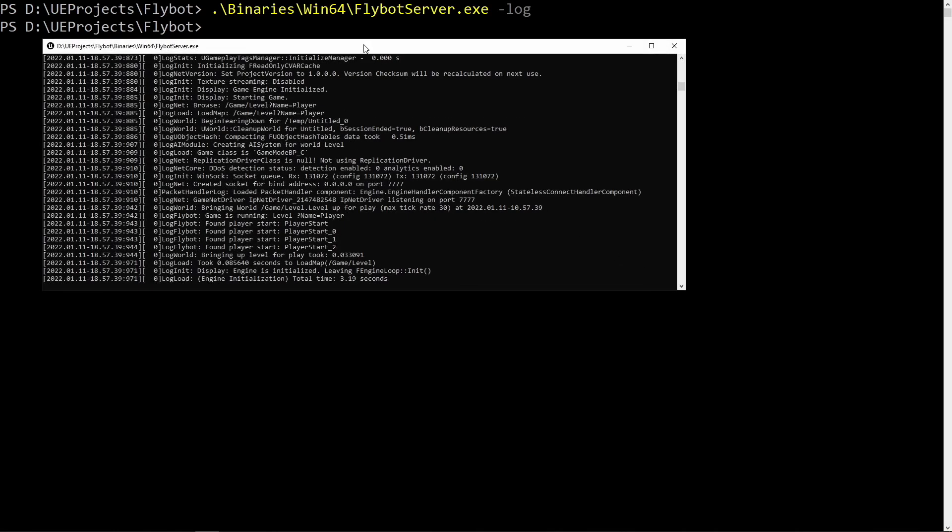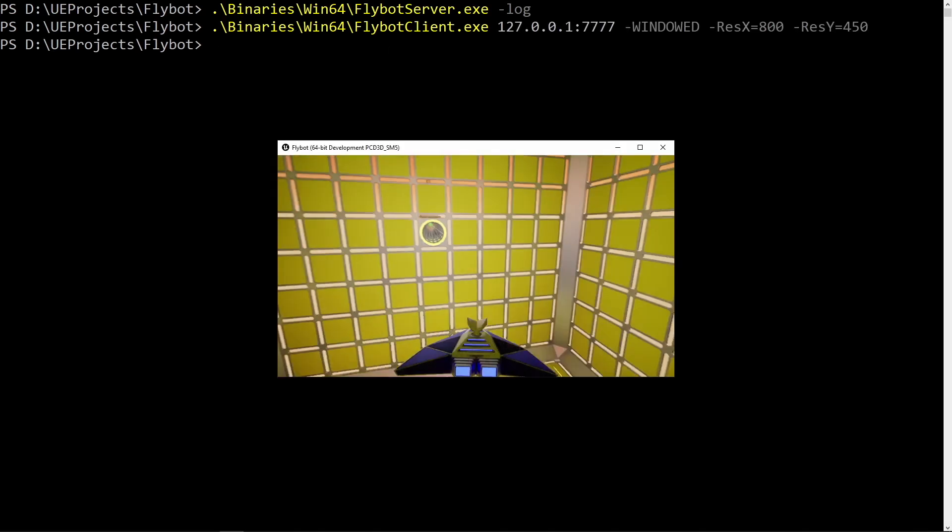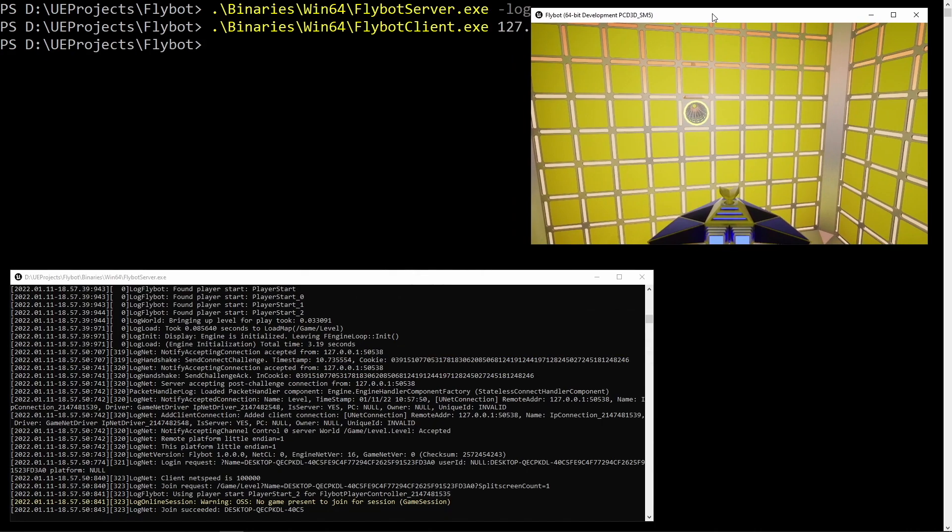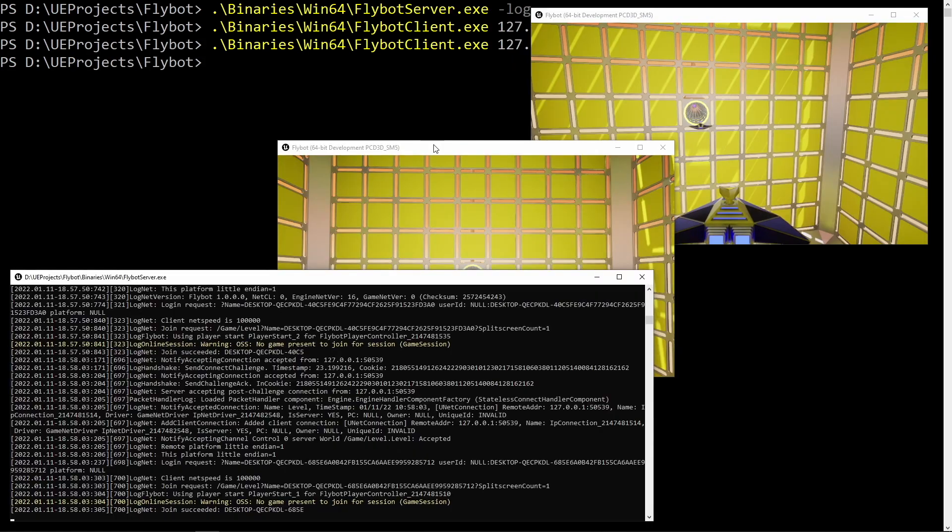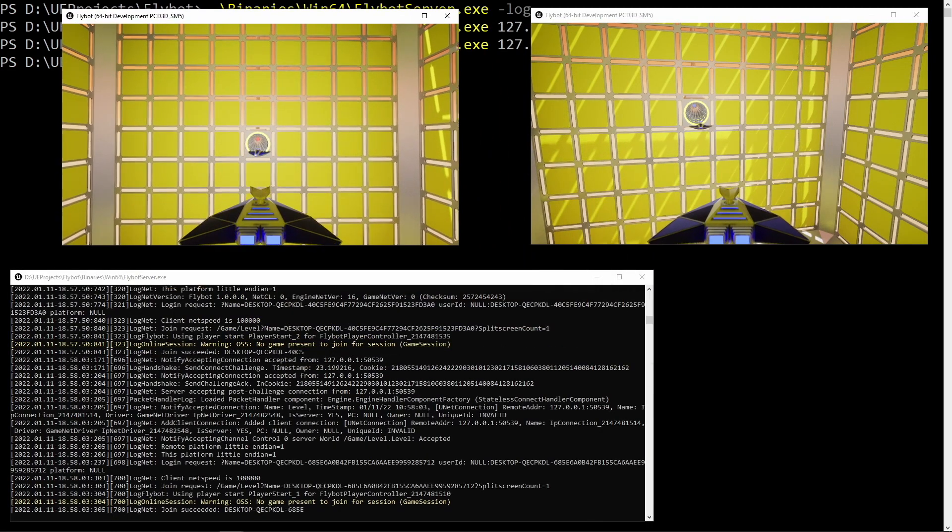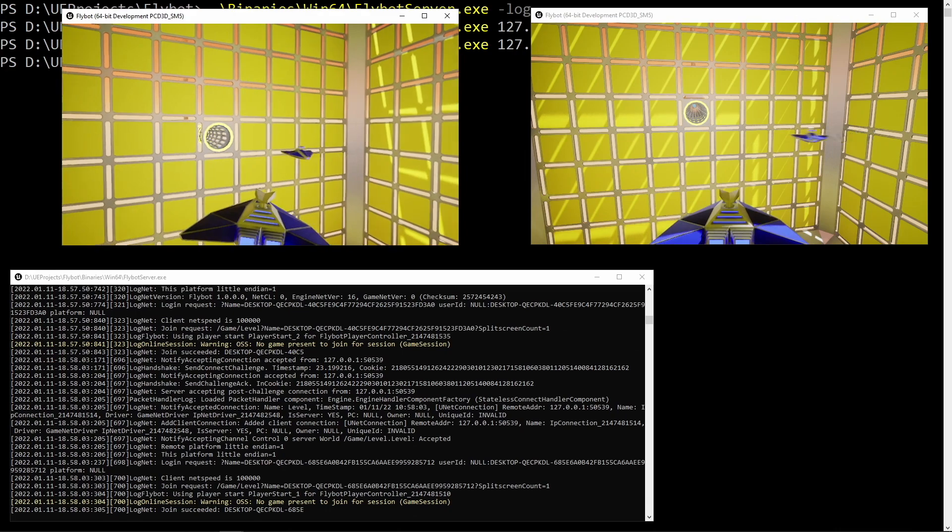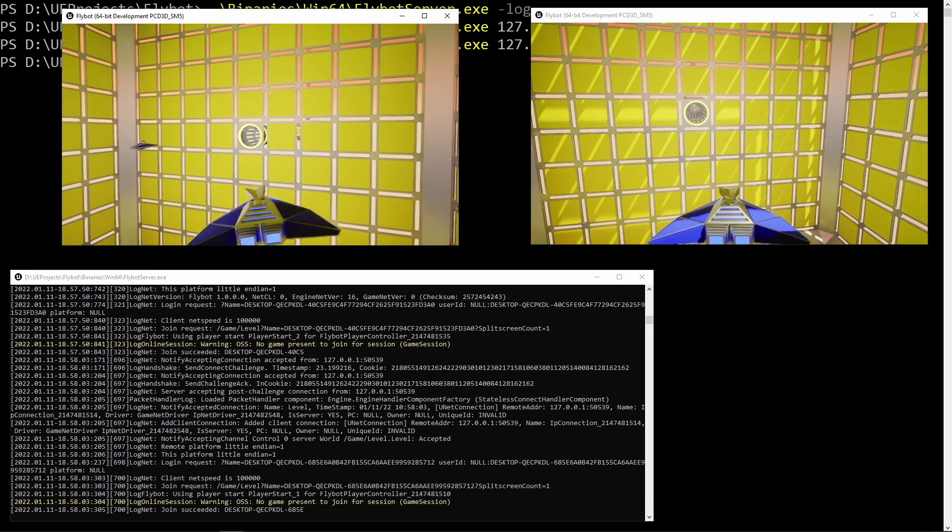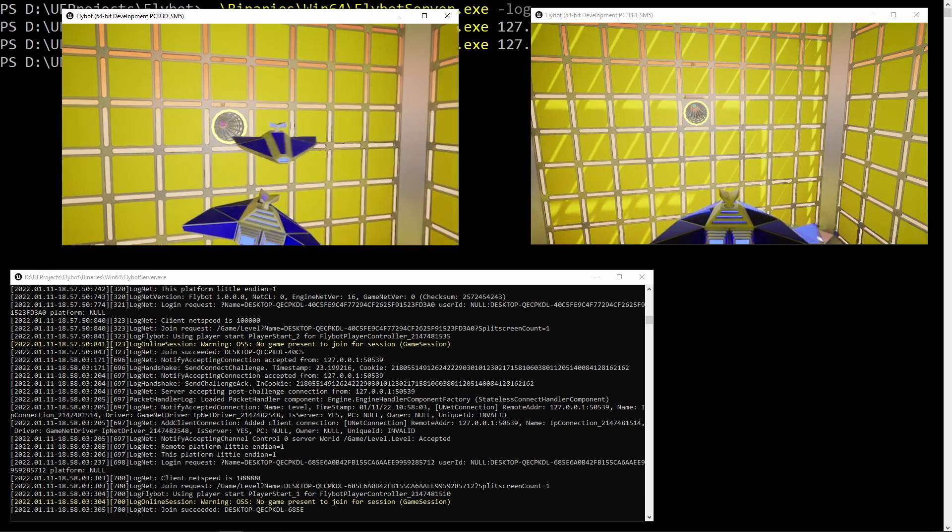In this video, I'll show you how to build, run, and test clients and dedicated servers in Unreal Engine. I'll also show how to find and fix a bug that we added in the last video, which comes about when the client and server have different tick rates.